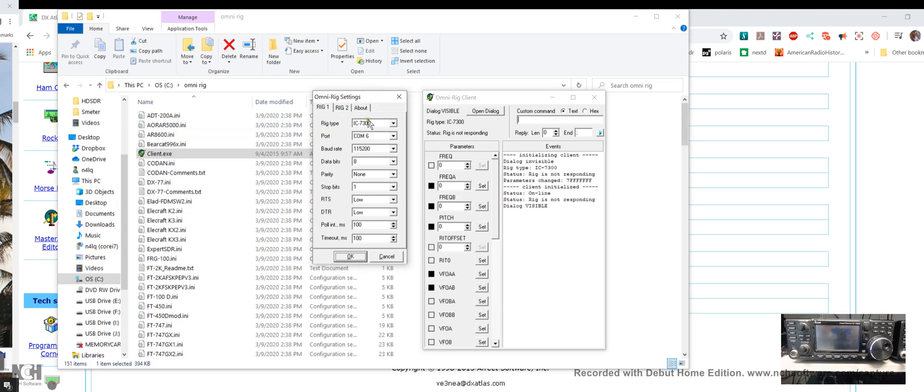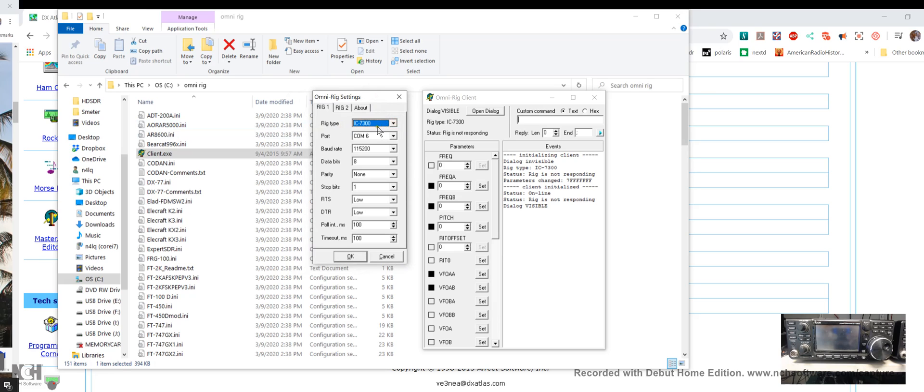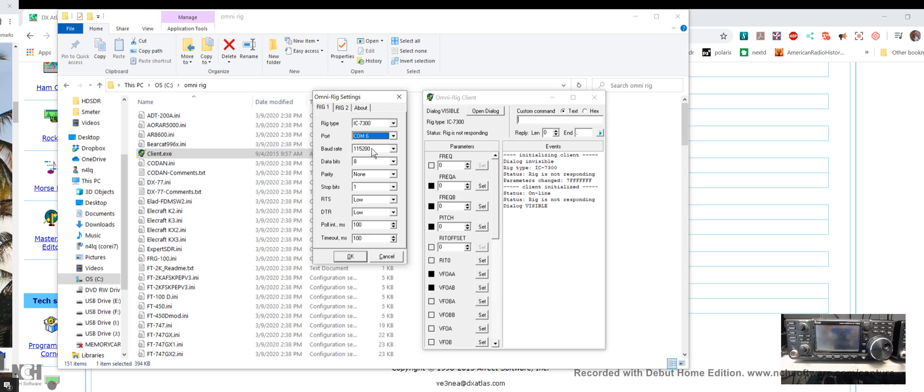Rig type: select your 7300 from this list of rigs. Remember we had COM6, so put in whatever port you had. The baud rate should match what you saw in device manager. If you check the properties on your COM port, you can set it. I set it to 115.2 which is pretty fast, and that way your tuning is smoother.